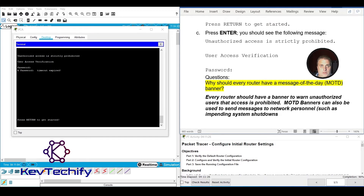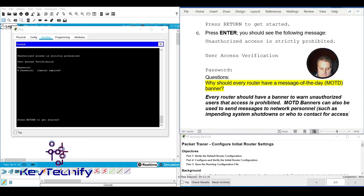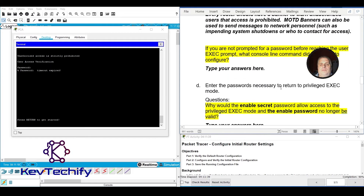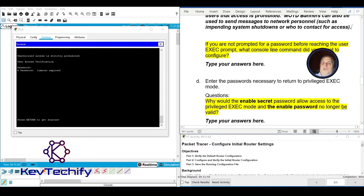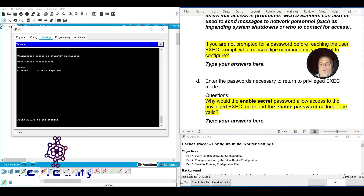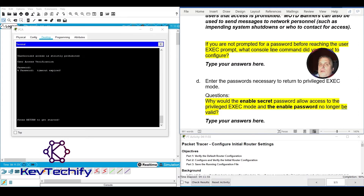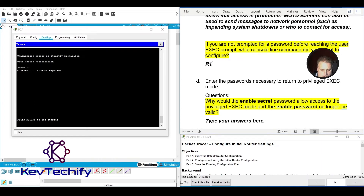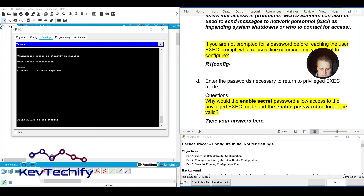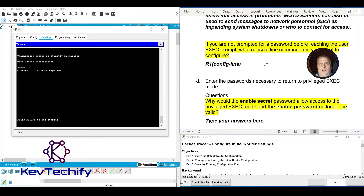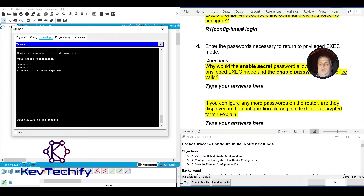If you are not prompted for a password before reaching User Exec mode, what console line command did you forget to configure? Even if you set a password, if you weren't prompted, you forgot to type 'login' to tell the login process to use it. The command you forgot is simply 'login'.